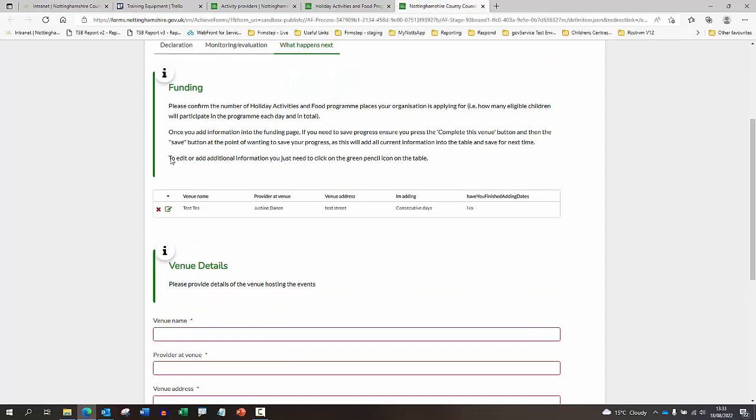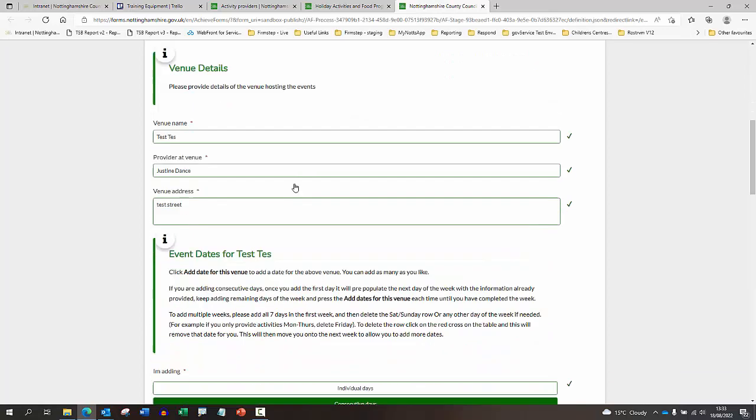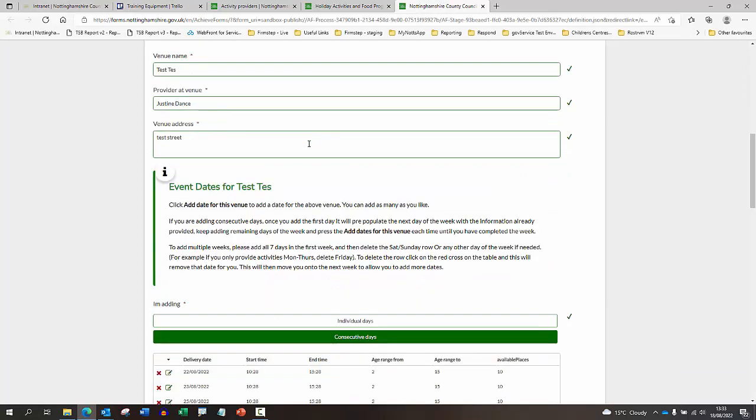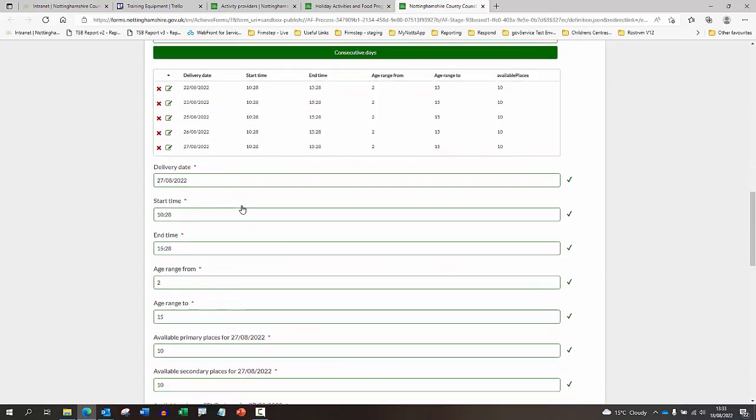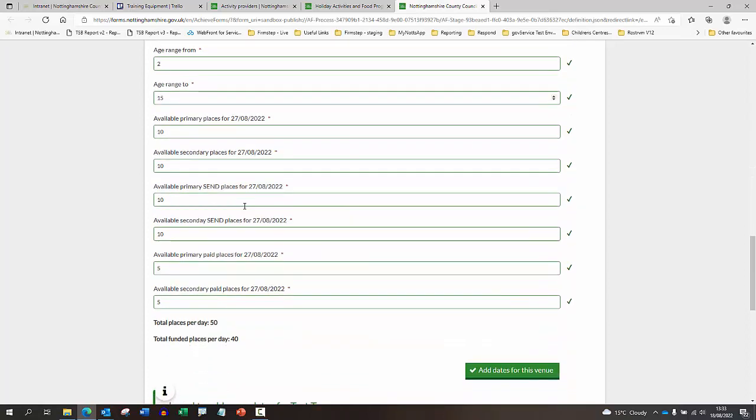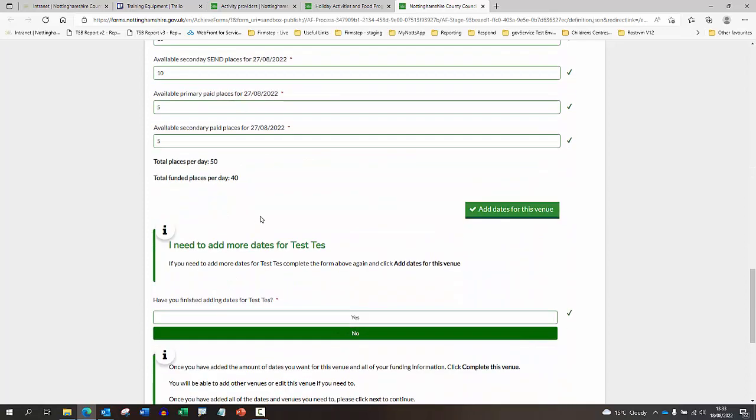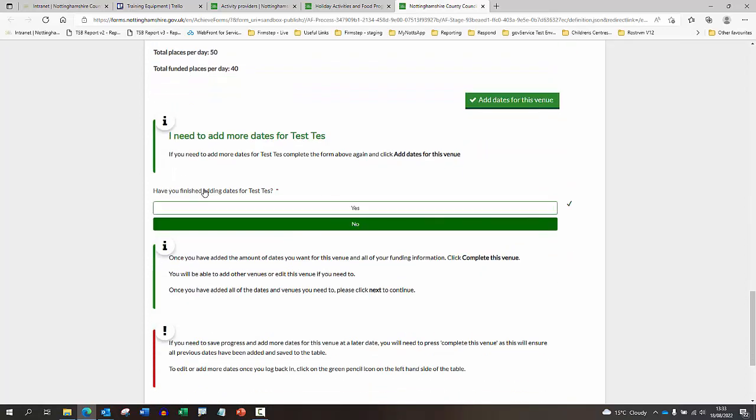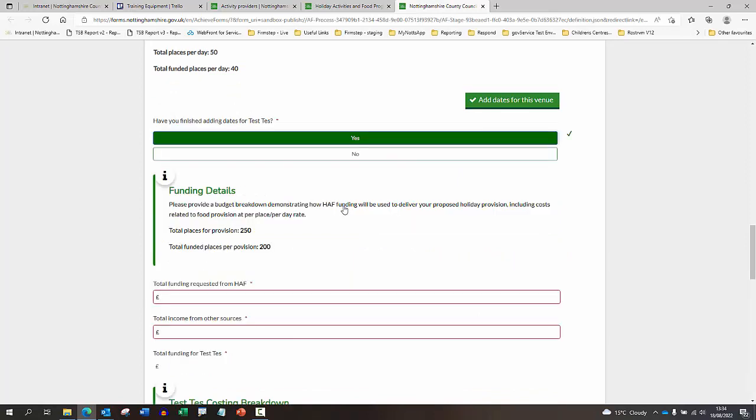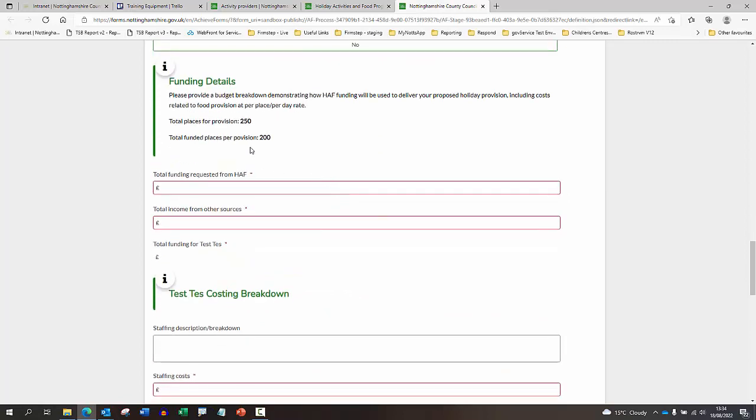We hadn't finished adding the information, so I'm just going to click on this little green pencil icon, which will reopen our saved data. You can see all of that information is saved here for me. I'm just going back now and say actually at this point, yes, I have finished adding dates for this one. You'll see it now populates information for further information on the funding, and it will total the amount of places available down here.